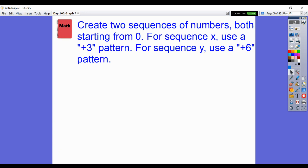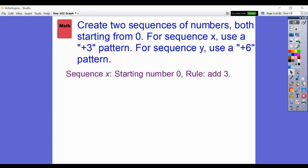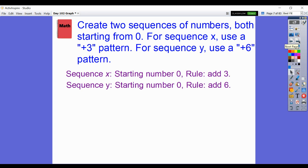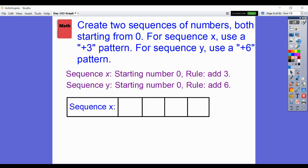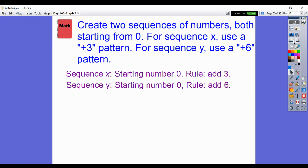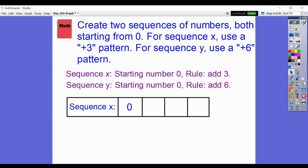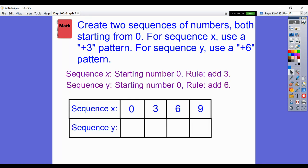In the Math Notebook, create two sequences of numbers, both starting from 0 — that would be the origin point. For sequence X, remember, that's the horizontal axis — use a plus-3 pattern. For sequence Y, the vertical axis — use a plus-6 pattern. So sequence X: starting number 0, rule add 3. Sequence Y: starting number 0, rule add 6. X gives us 0, 3, 6, 9. Y gives us 0, 6, 12, 18.